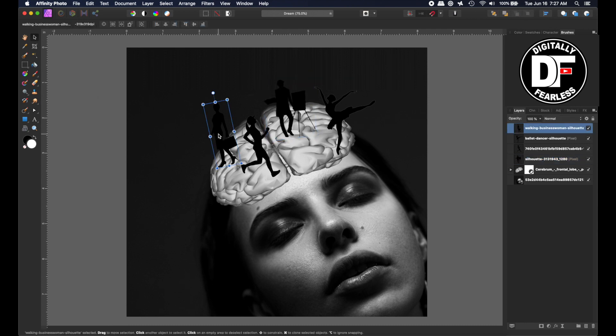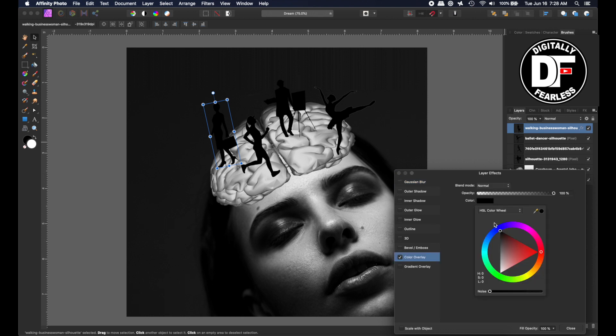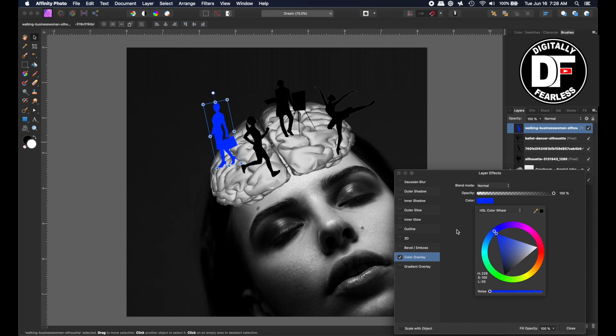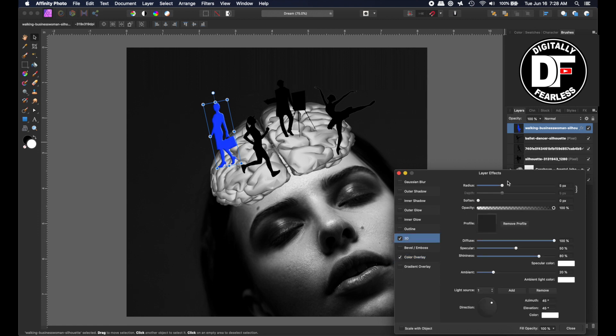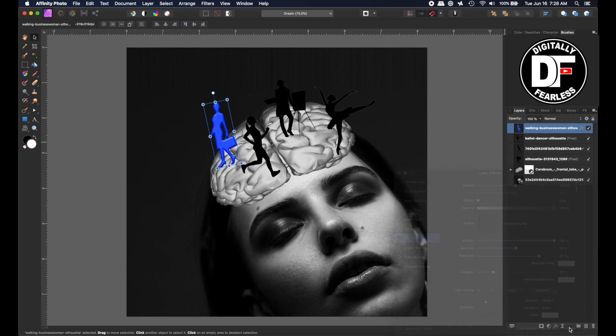So now we're going to take each one individually, and we're going to color them out. So we go to the first one, then we go to Effects, and we go to Color Overlay. And I'd say the first one maybe is a blue. Let's pick some kind of a nice blue. And I think that looks good. And then we'll 3D her. Let's increase that 3D a little bit. I think I'll move the lighting direction kind of toward the top there. A little bit in the middle. I like that like that. And you know what, I'm going to scale with object. I think that's important.